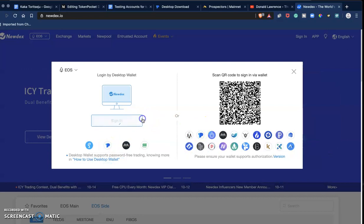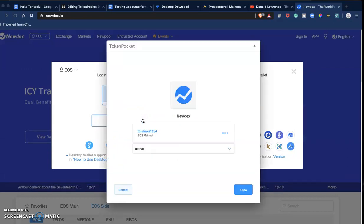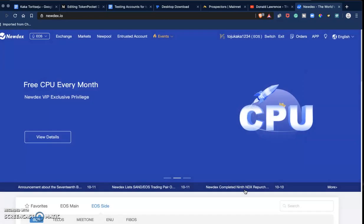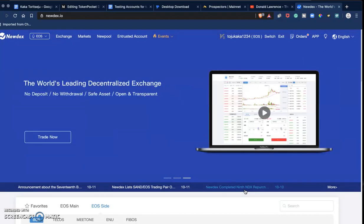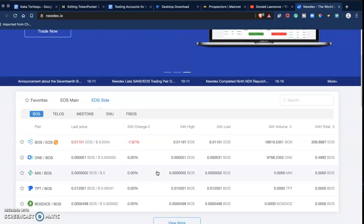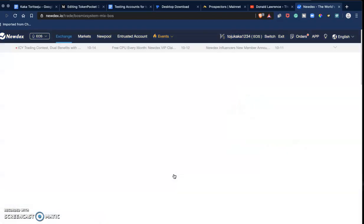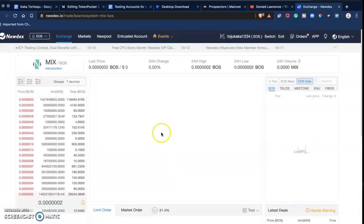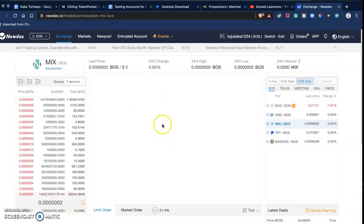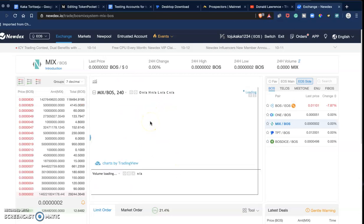I can choose to just sign in, and I'm in. Guys, this is the simplest way to access any dApp, any decentralized application on EOS, Tron, BOSS, Ethereum, you name it. The simplest way to navigate the blockchain space right now is Token Pocket.